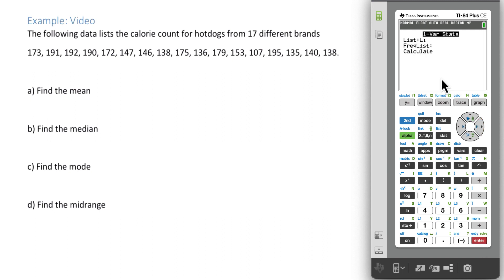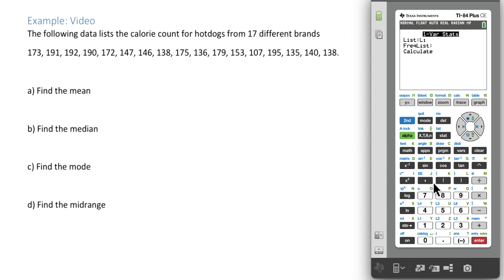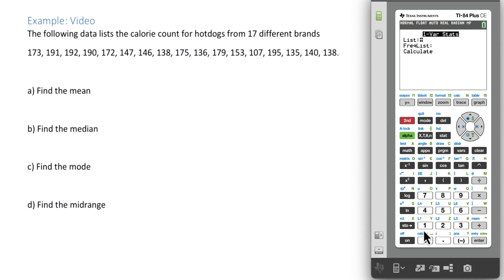And you should automatically see L1 here. If not, L1 is located above the one. So if you had something else there, we could hit second one to put L1 in there. And then we just want to go down to calculate.